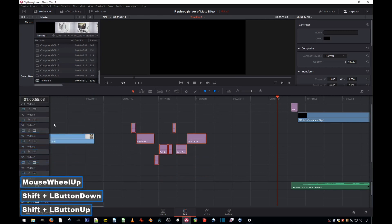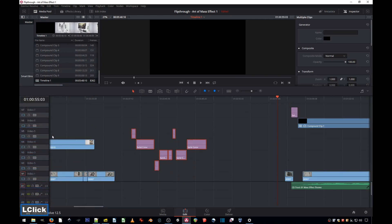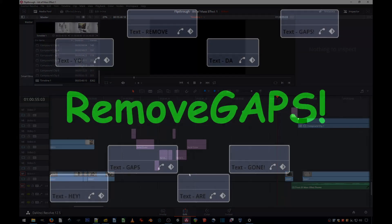Then again, delete empty tracks and there you have it. All the gaps are gone and the rest of the project haven't moved in time. That's how you remove gaps.